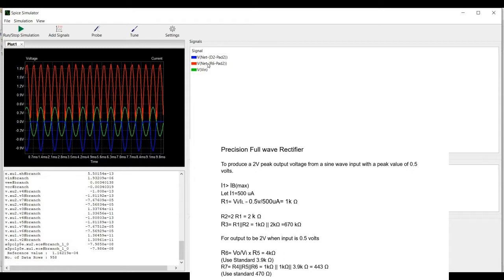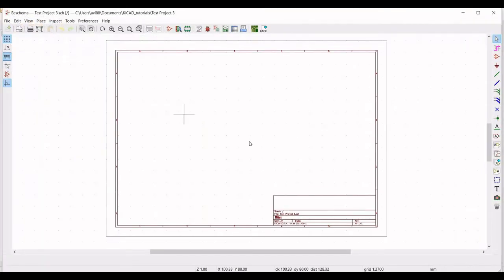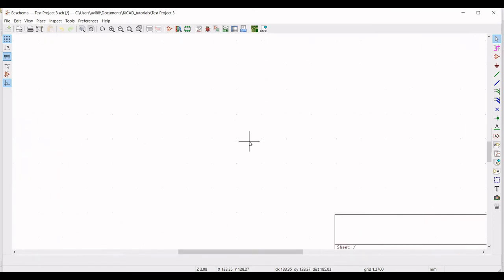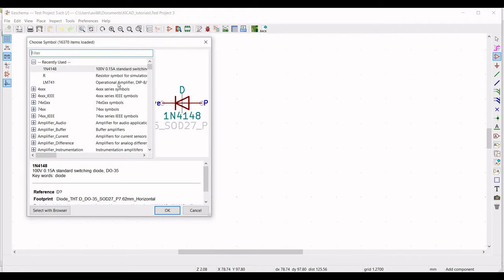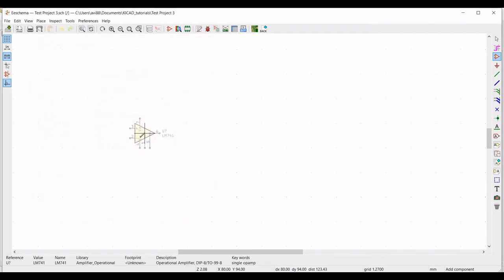Now let us start the design. Open the schematic window — this particular window is called eSchema — in which we will design the circuit. Now click on place symbol and click on the schematic window. The global library loads, and from the global library we have to select LM741. Place this particular op-amp on the schematic window.